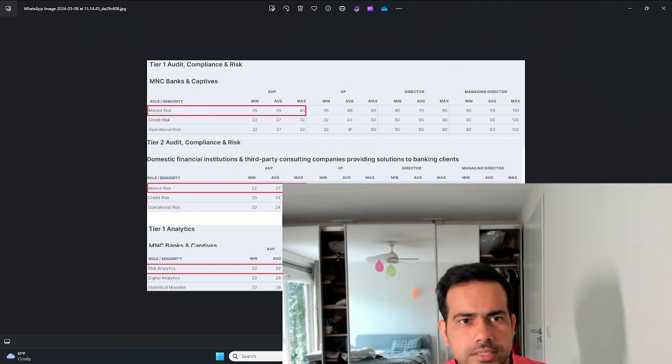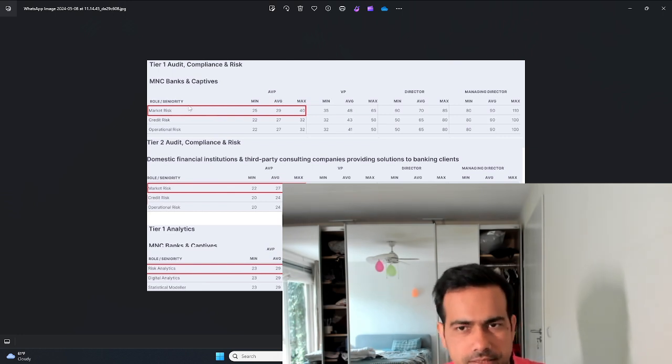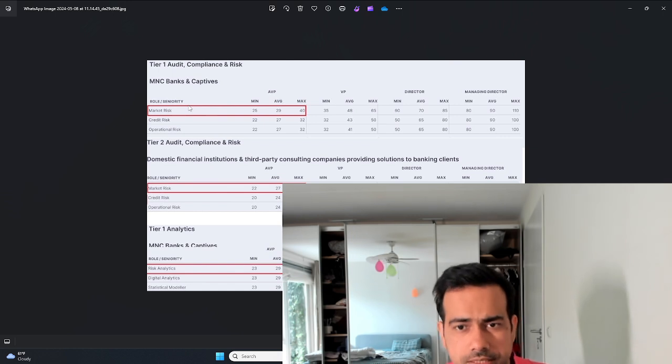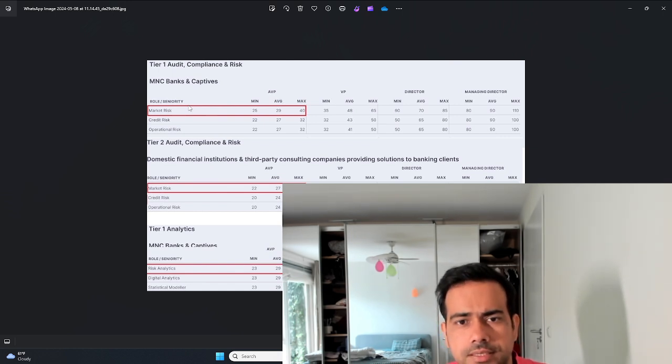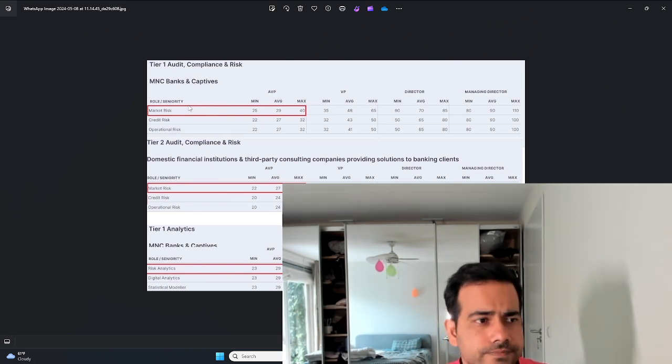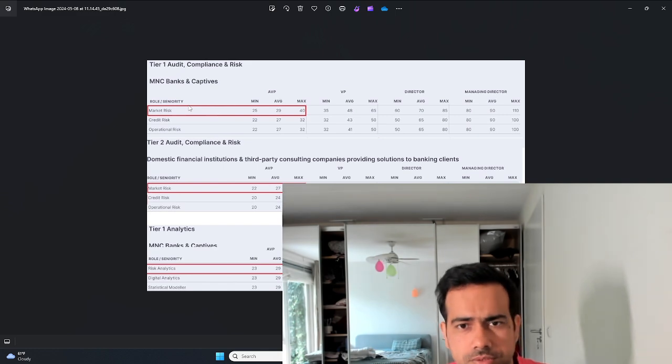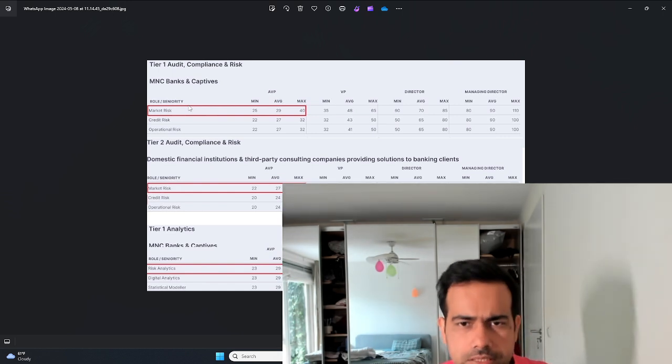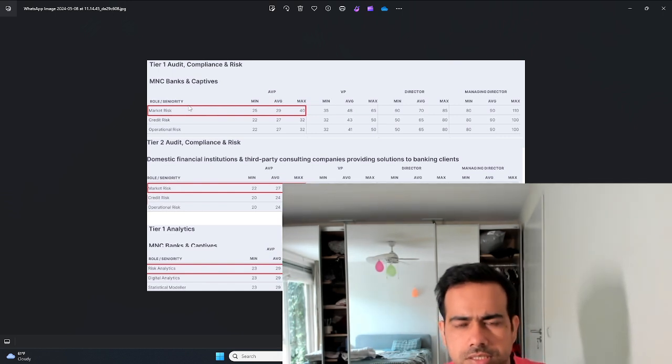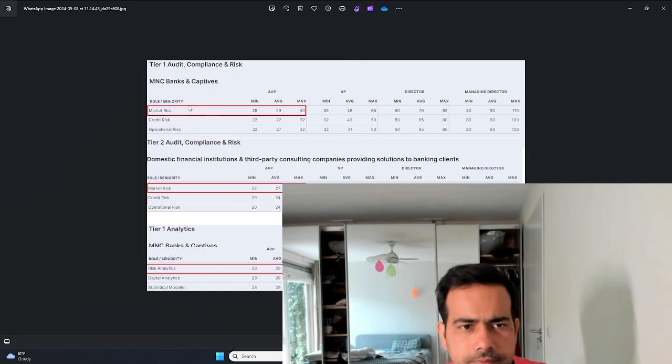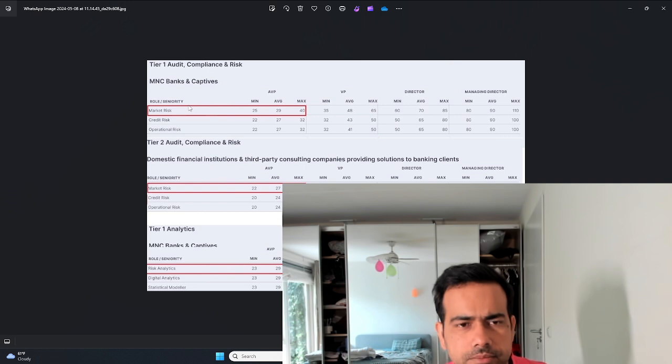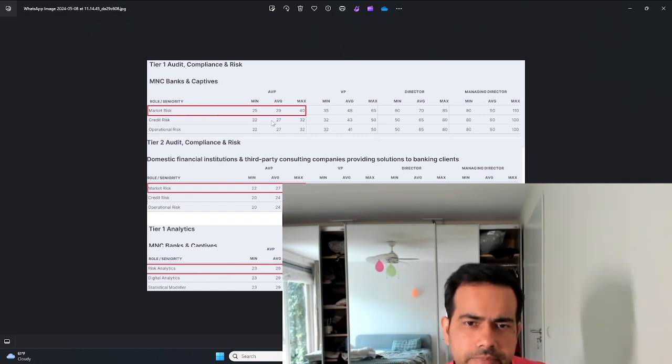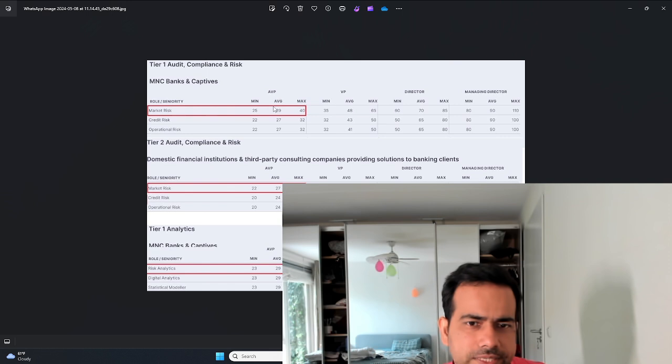The first table as you see on the screen is about MNC banks and captive units - banks like Deutsche Bank, Citi Bank, Morgan Stanley, Goldman Sachs, Northern Trust, UBS, HSBC, Barclays, and NatWest. These are the MNC banks present in India. In market risk at AVP level, the minimum is 25 lakhs, maximum is 40 lakhs, average is 29 lakhs. That's quite a decent salary.